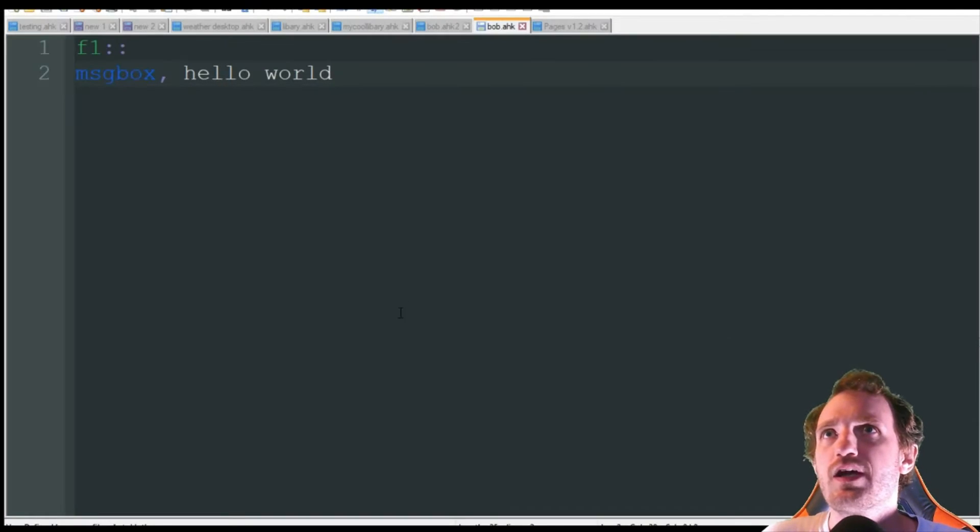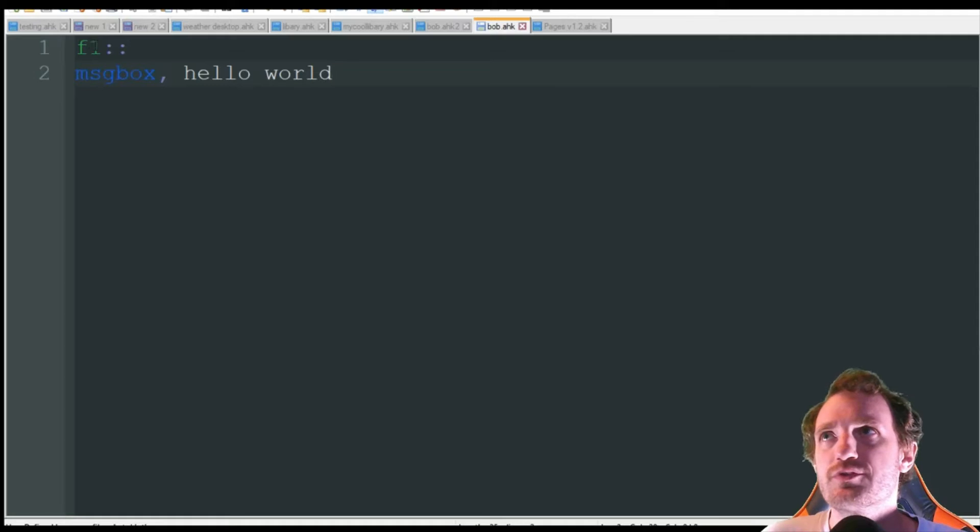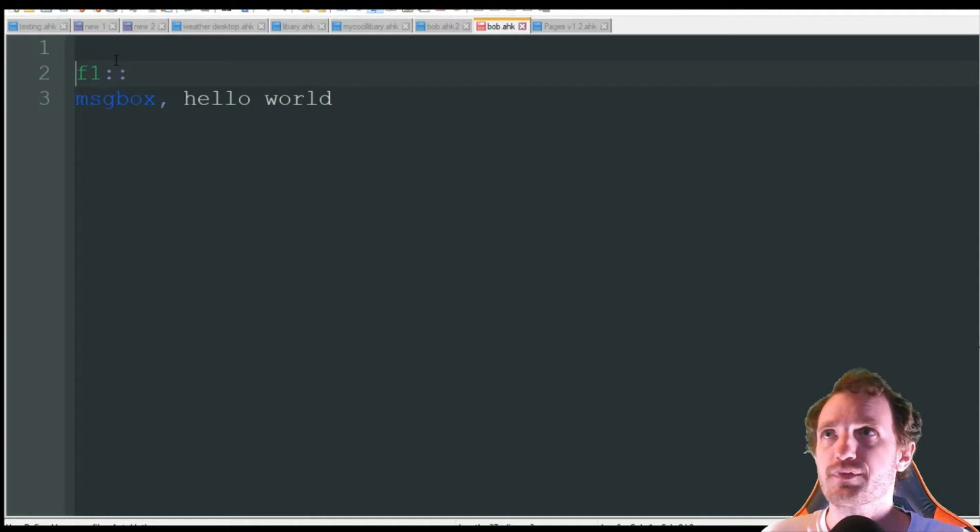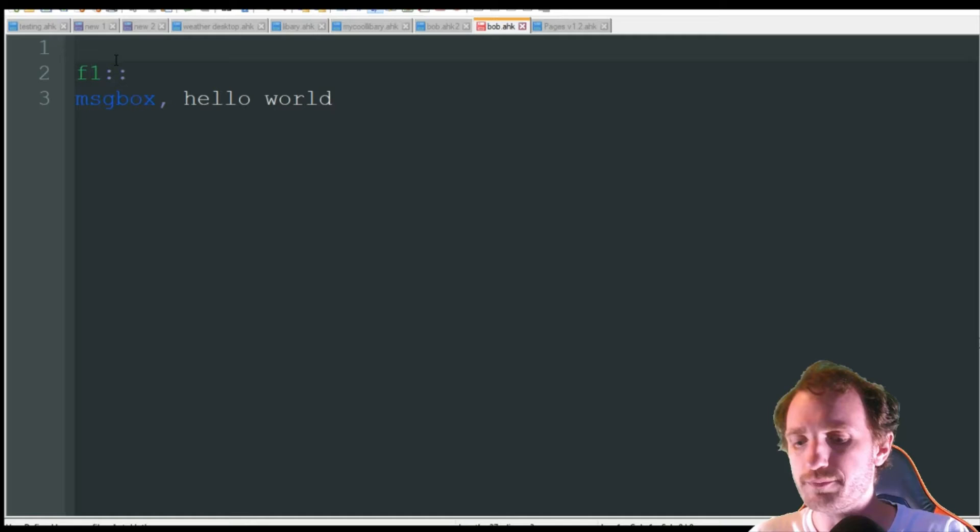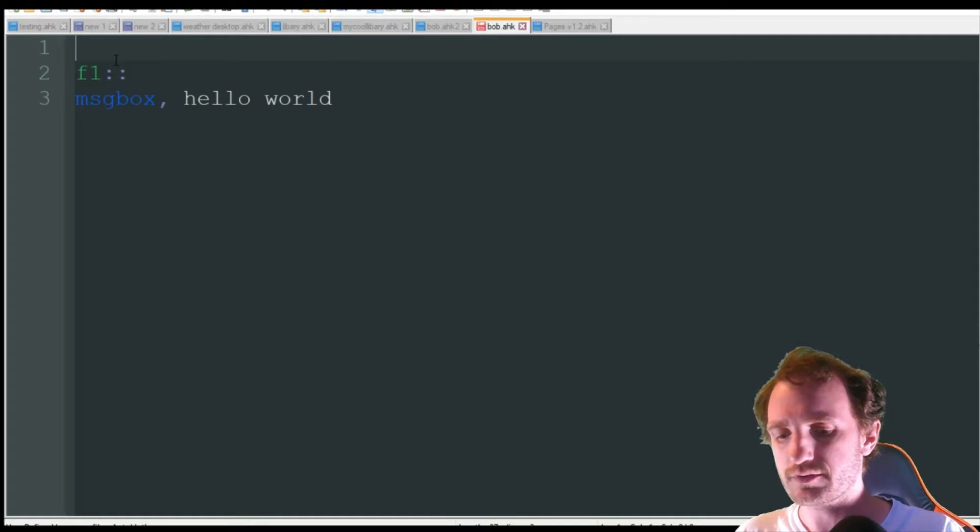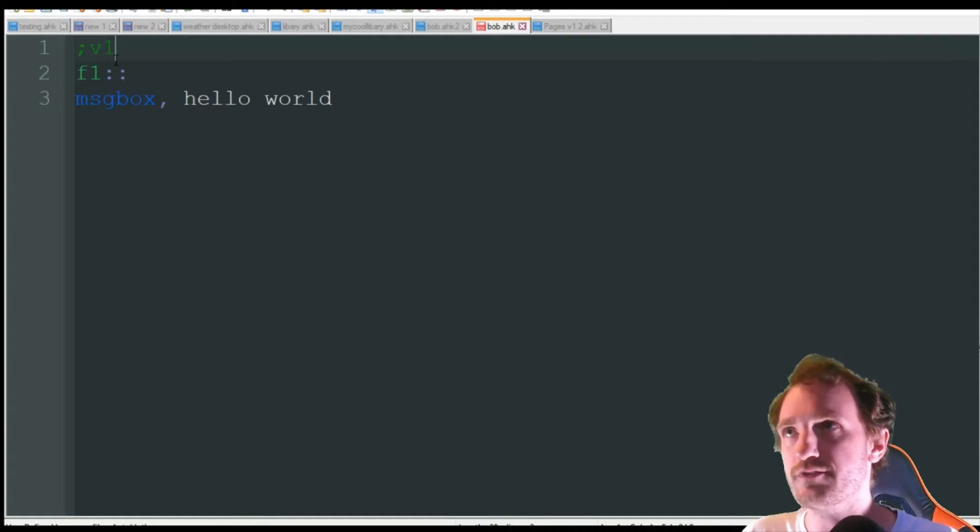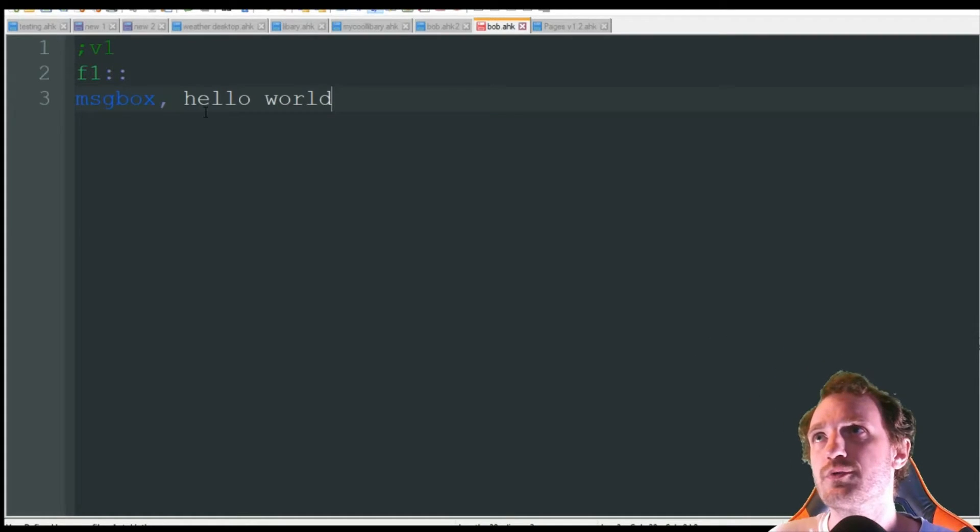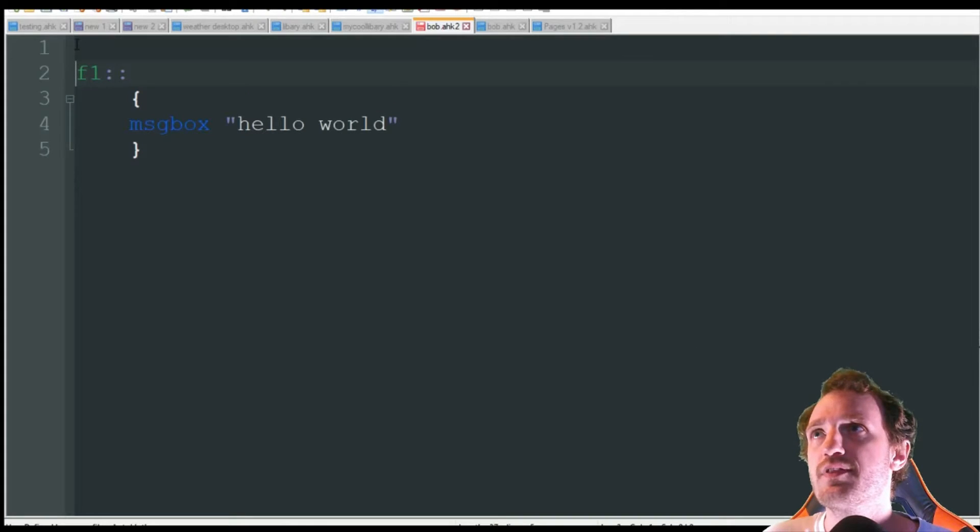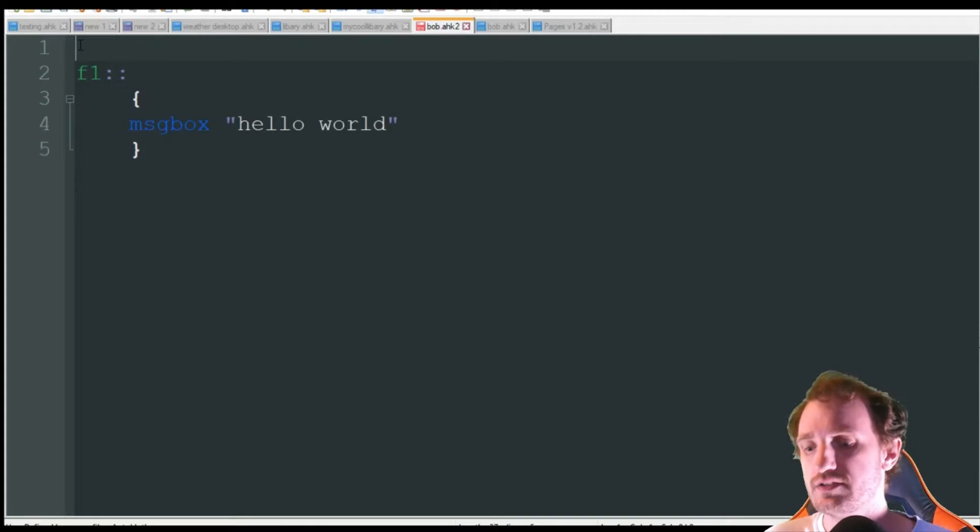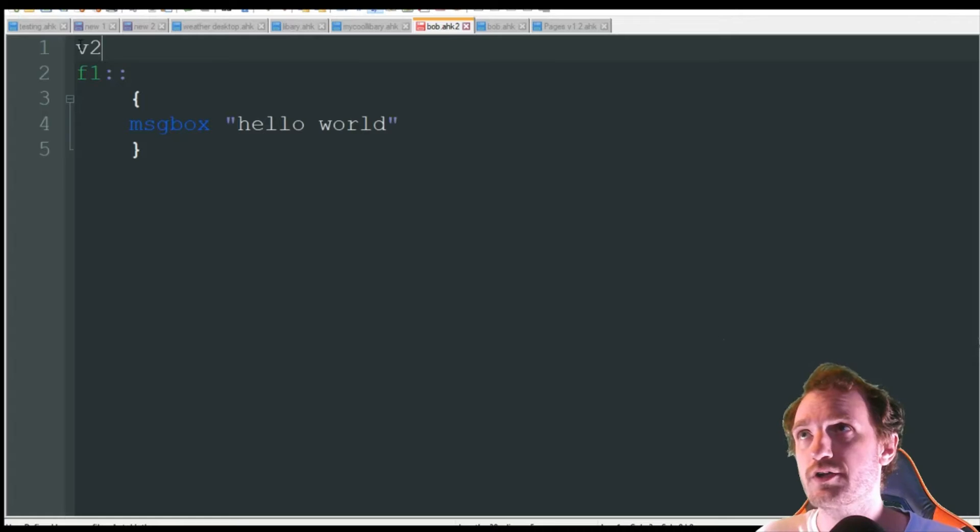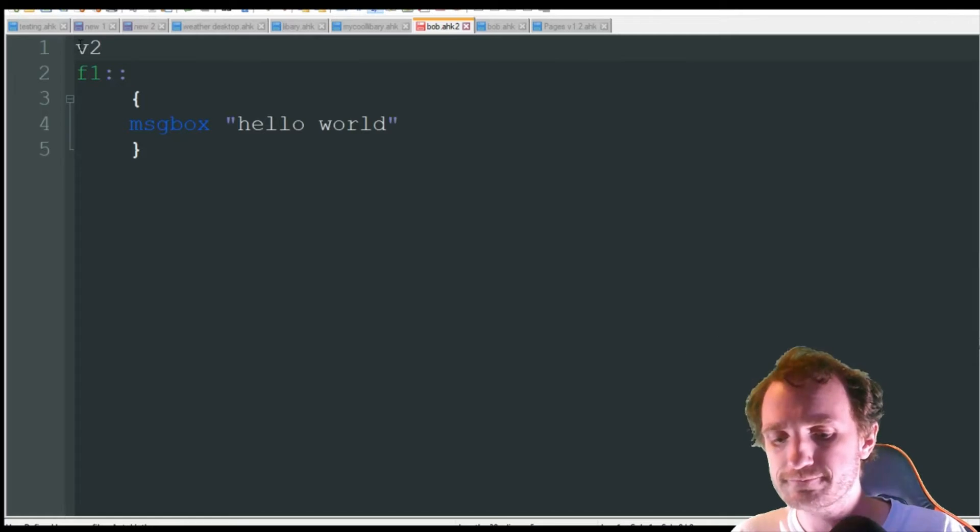So I just made two simple scripts. We got version 1 right here which is just a hello world message box. I'm going to comment out here v1 so it's easier to recognize. Then over here I made the exact same thing and this is for version 2 AutoHotkey.